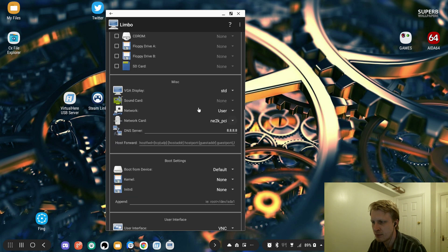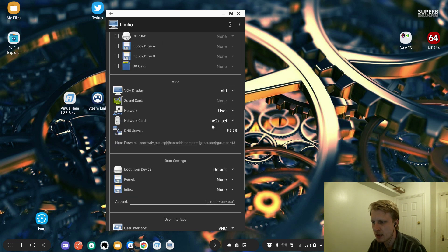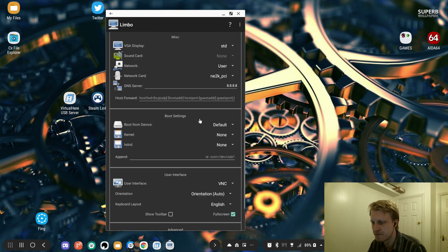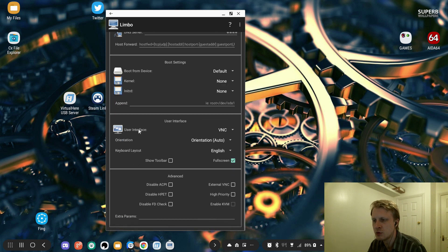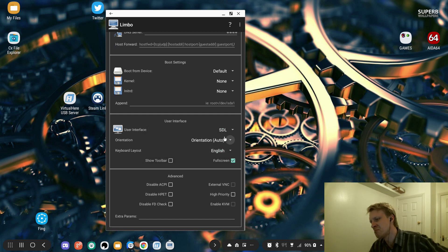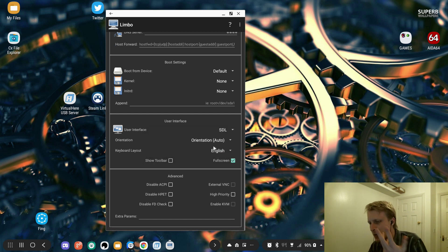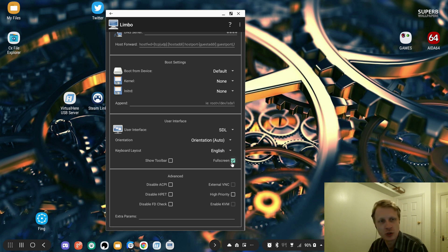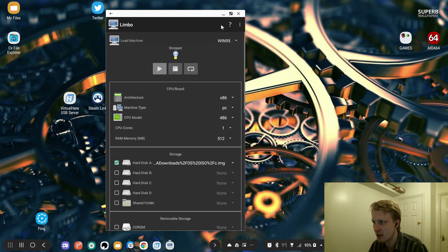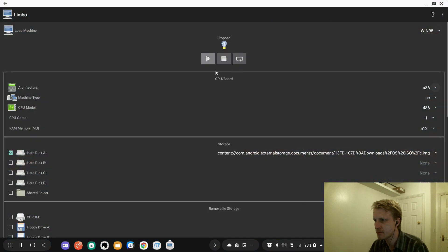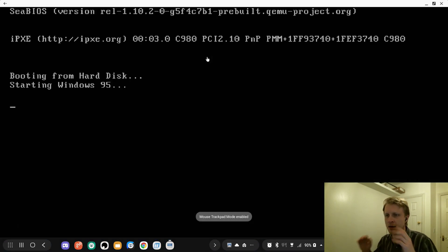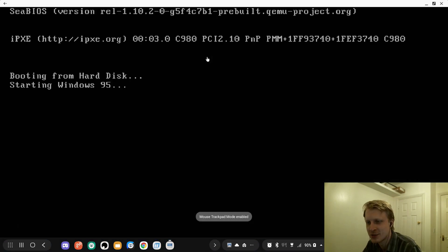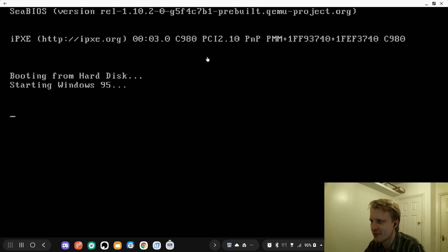CD-ROM, leave everything fine. SCSI, std, yes, leave that fine. Pretty much the rest of them can be default. Under user interface, I found out that SDL works better than VNC. Make sure you click full screen. And pretty much that's it. Maximize this and click run. Booting from hard drive, starting Windows 95.